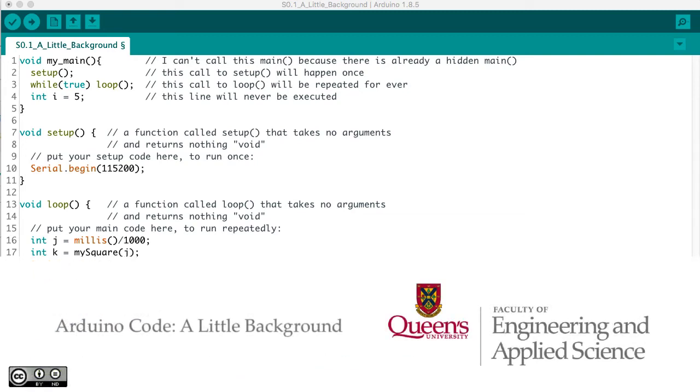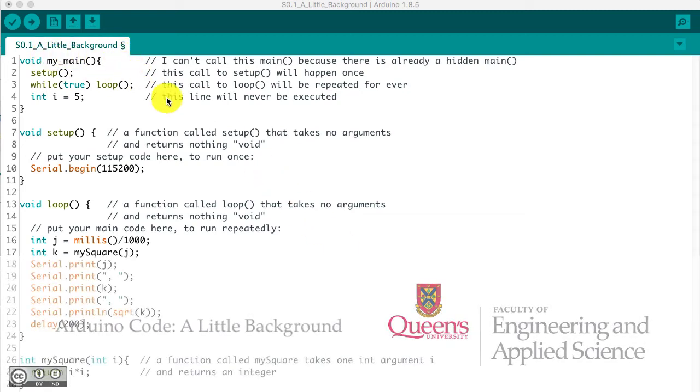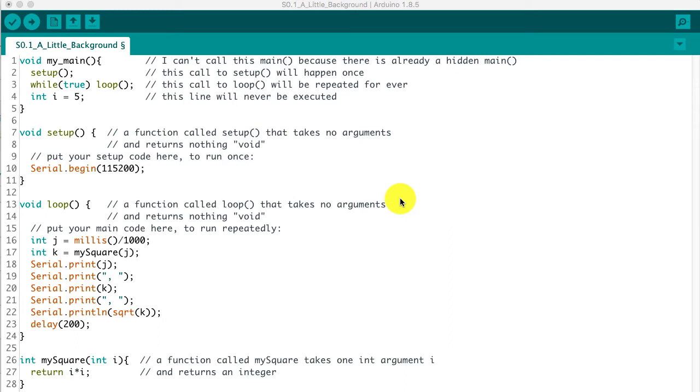Let's just have a look at this sketch to get a little more background and remind ourselves how the Arduino works. Start at the bottom down here. This little bit of code defines a function.